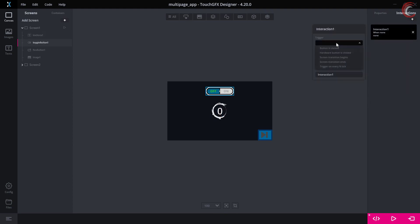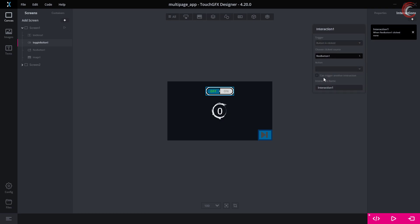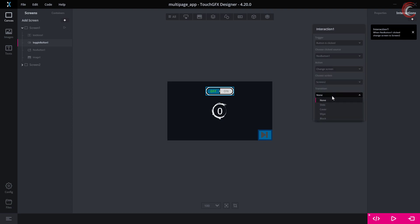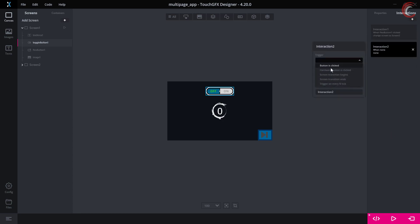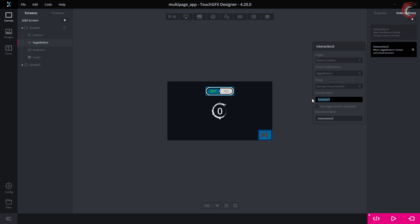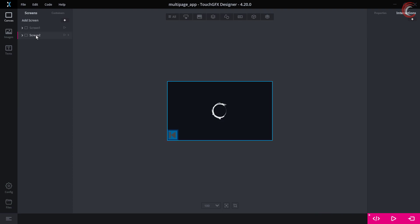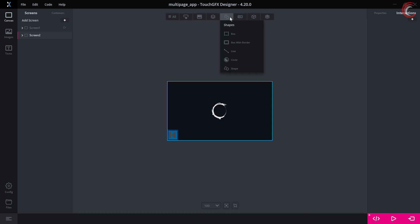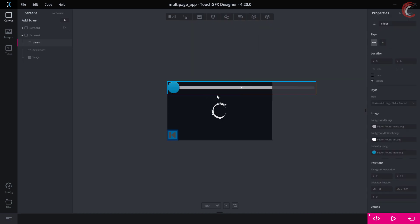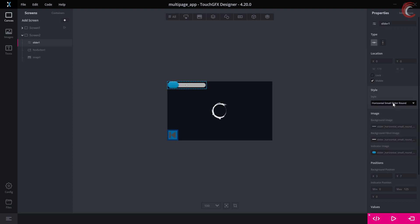Now let's add some interactions to this screen. First I will add the interaction for changing the screen when the flex button is pressed. You can select the screen change animation as you desire. Now I am adding one more interaction which will call a new function when the toggle button is pressed. We will write this toggle pressed function later in our IDE. This completes screen 1 — let's design screen 2 now. Here I am adding a slider and a text area.